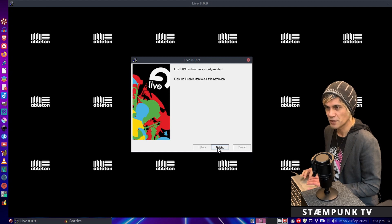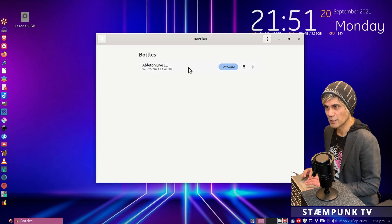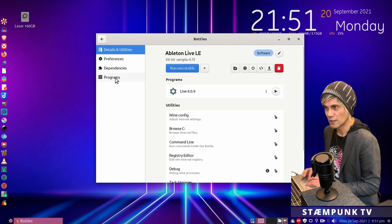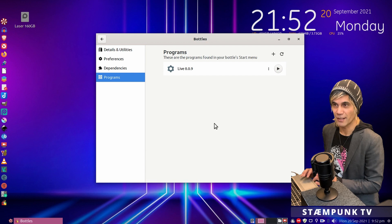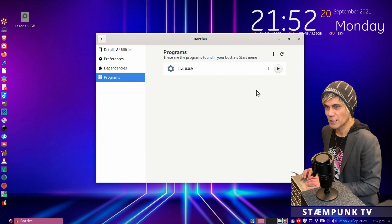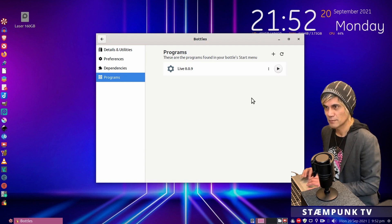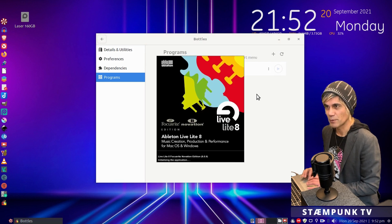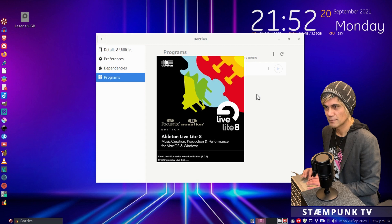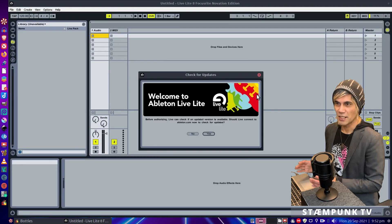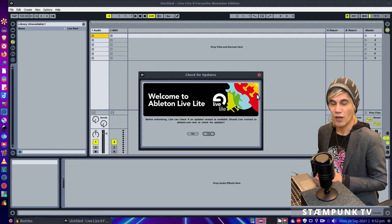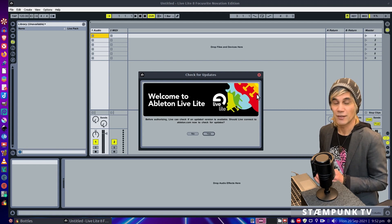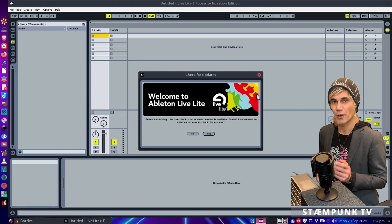And then finish. Cool, so that's done. So if you reopen that Ableton Live bottle and then go over to programs, you'll see that Live has indeed been added to the Bottles start menu. So now we can actually run the program from here. And that's launched Ableton Live. Fantastic.